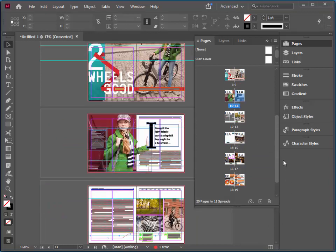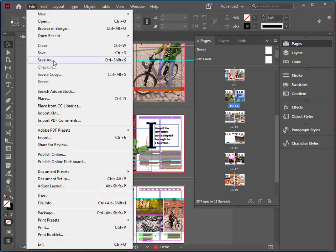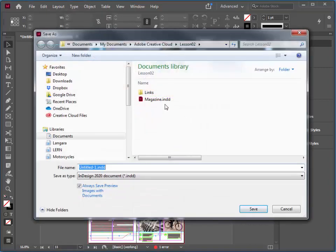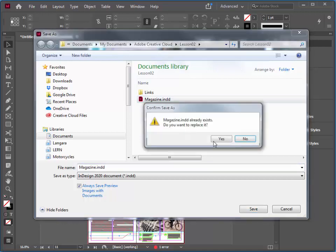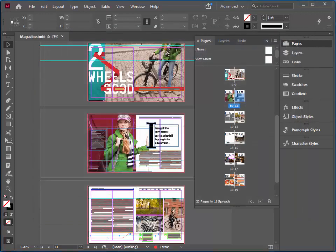That's a quick look at opening an InDesign file and navigating. I'm going to quickly save this as an InDesign document — it's presently untitled because I opened it from a template. I'm going to choose File > Save As and call it Magazine.